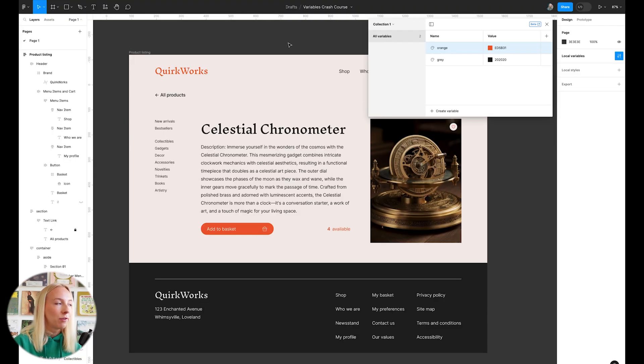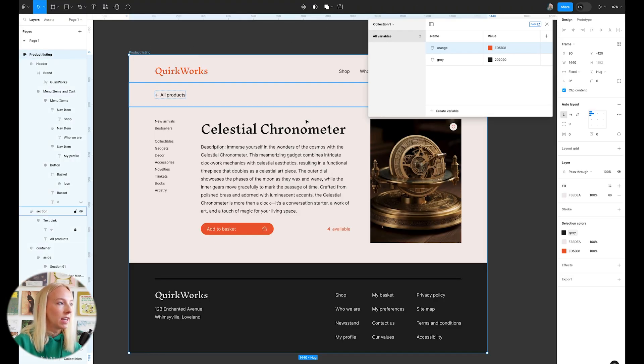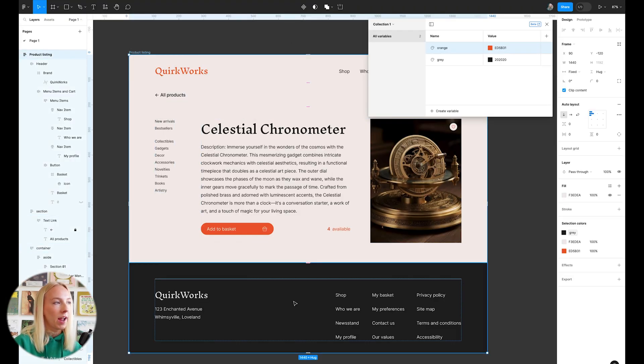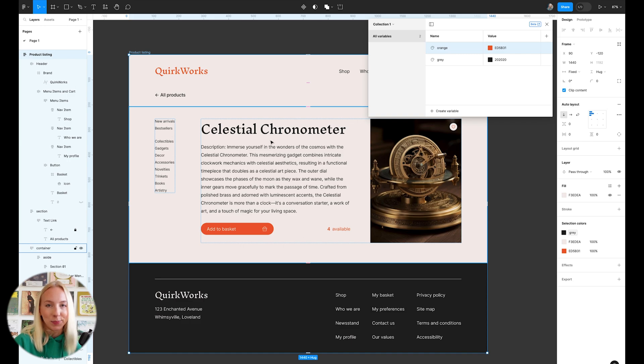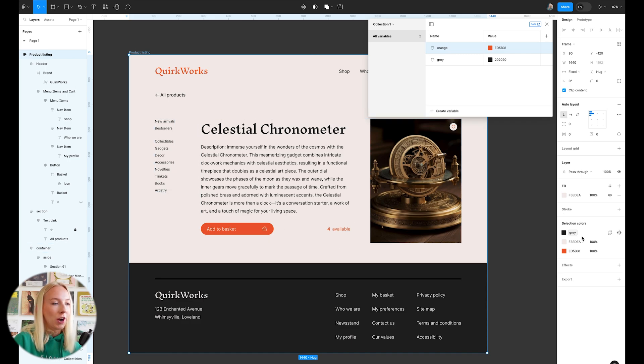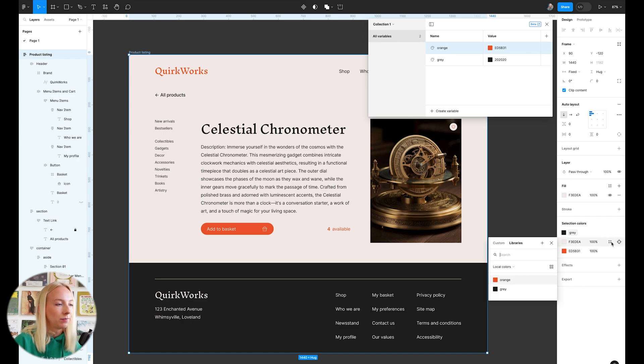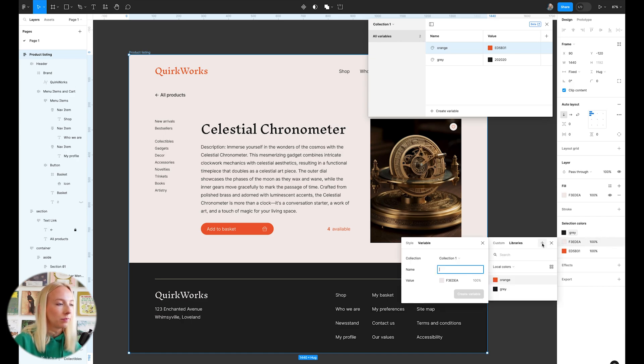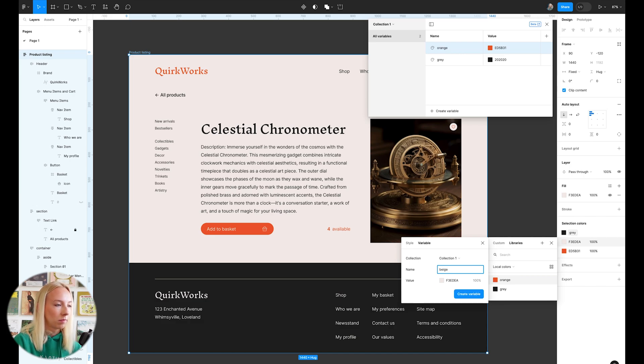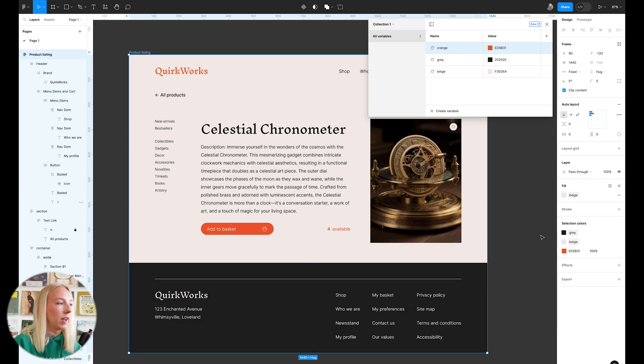And now that's kind of a shortcut because now all of the gray elements in this page are now tagged as gray from our variable collection. So let's do that with the beige as well. Perfect.